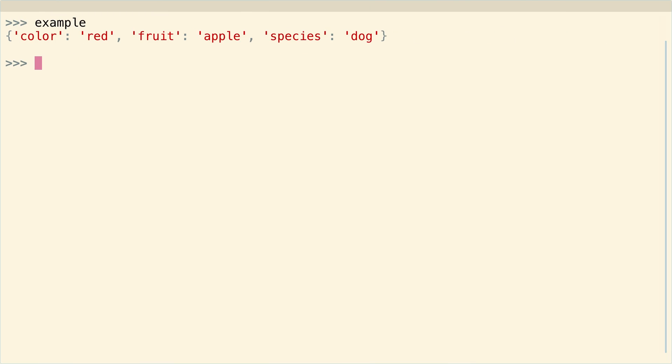So as you can see, we've got our trusty old reliable example dictionary, which maps color to red, fruit to apples, and species to dog.